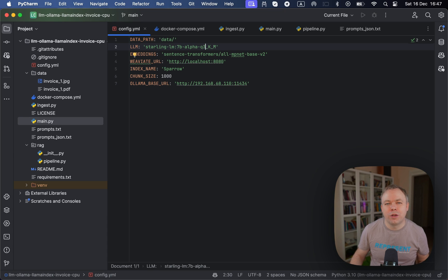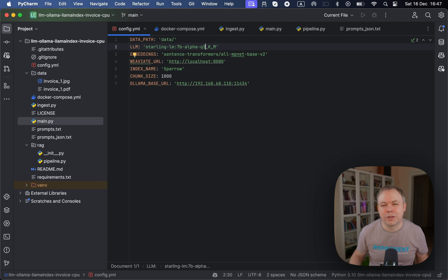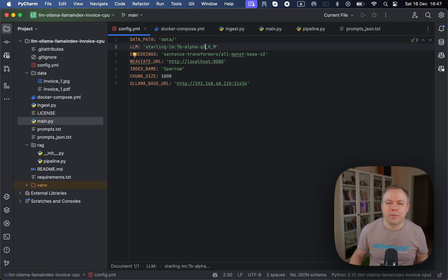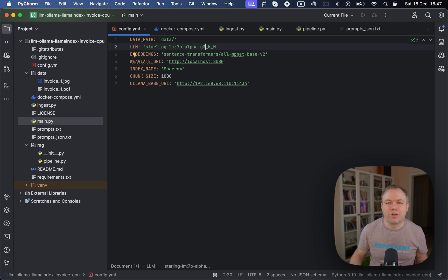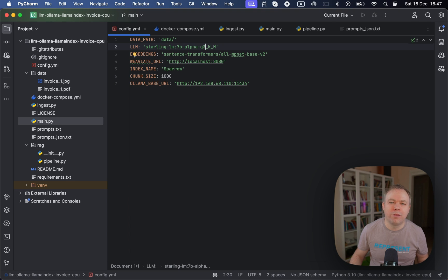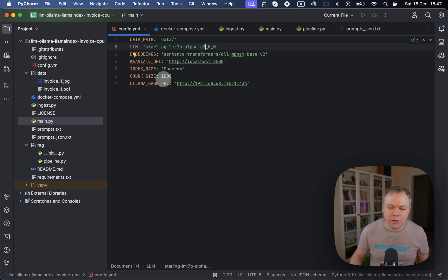And later, using this name, we'll fetch the vectors during the inference time. So during ingest time, we'll store the vectors under this index name. And later during inference time, we'll use the same index name to fetch the vectors and to send them to the LLM for processing to answer the query which was asked by the user.